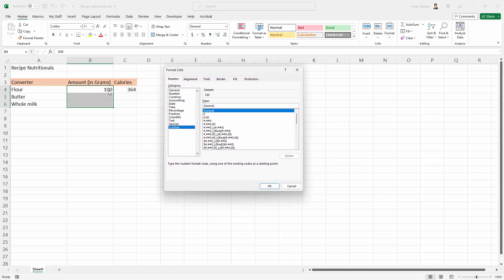Now I get to choose what I want my grams to look like, and grams are pretty small quantities, so I want everything to be just a whole number. So I'm going to choose this zero because that's going to be a whole number.